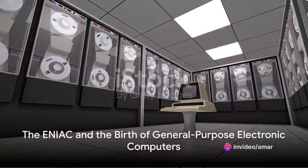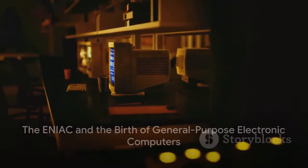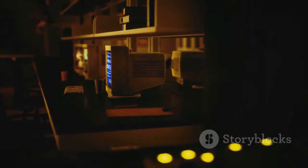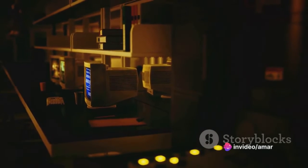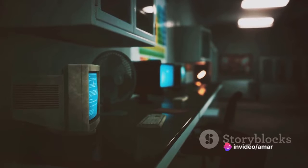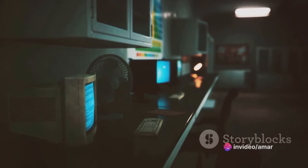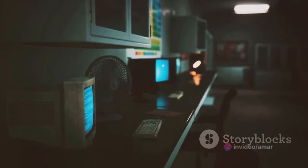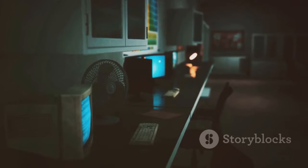The genesis of the computer dates back to the mid-1900s. In the year 1946, the ENIAC — or Electronic Numerical Integrator and Computer — made its debut. Known as the first general-purpose electronic computer, ENIAC was a behemoth, occupying an entire room and consuming power equivalent to that of a small town.